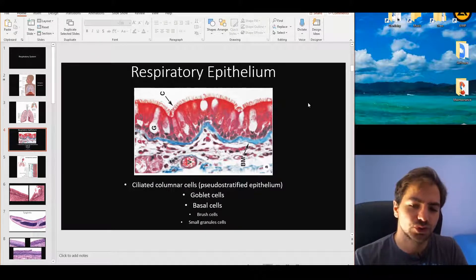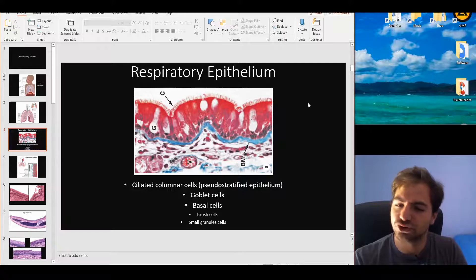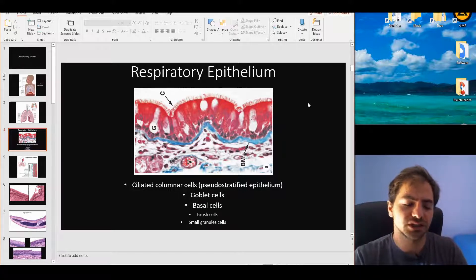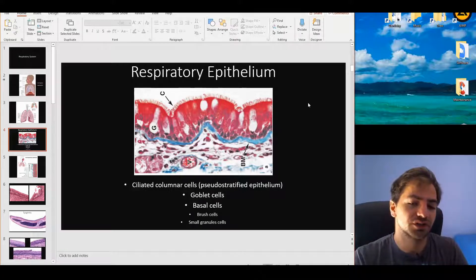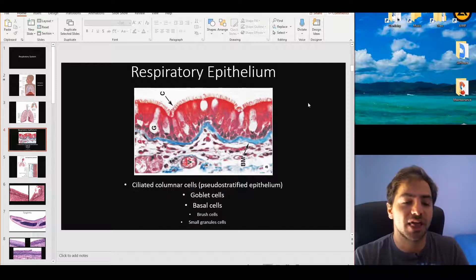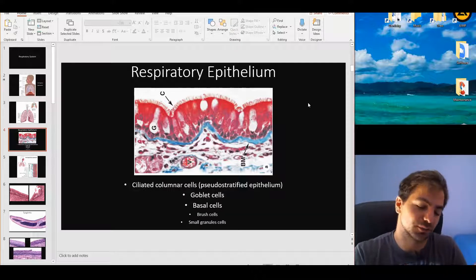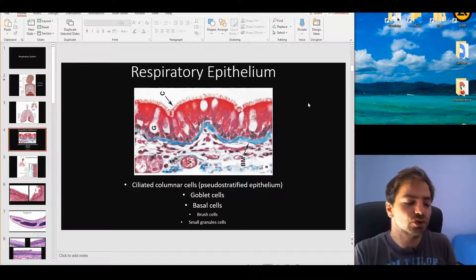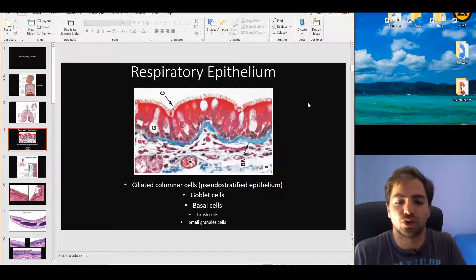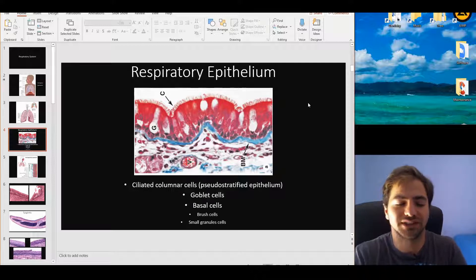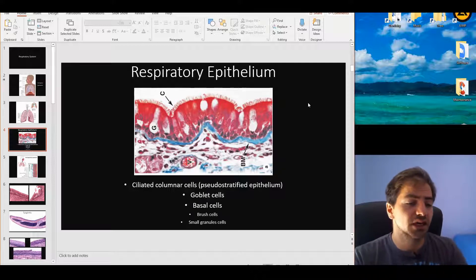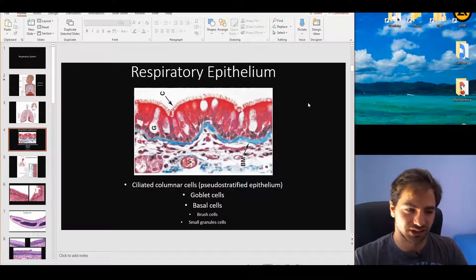There are two smaller subcategories: the brush cells, which are chemoreceptive cells, and the small granule cells, which are part of the diffuse neuroendocrine system, also called DNES — we made mention of DNES in the digestive system.